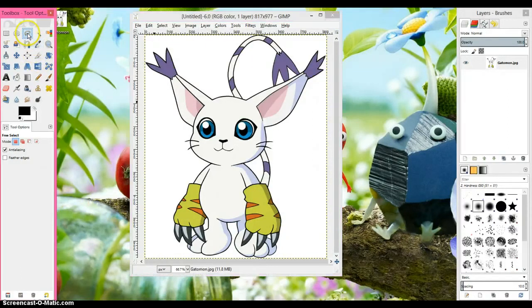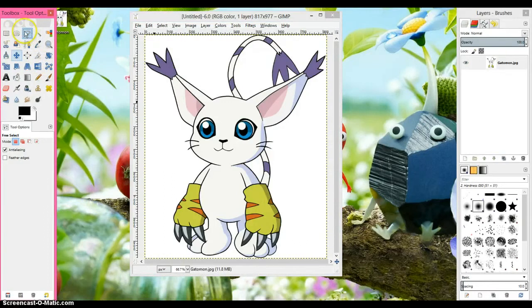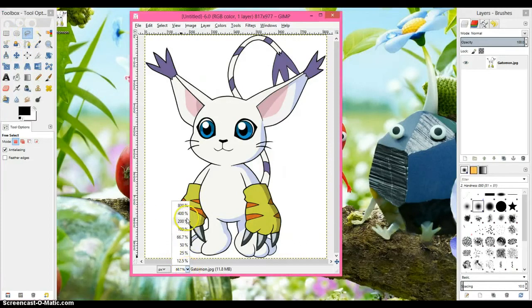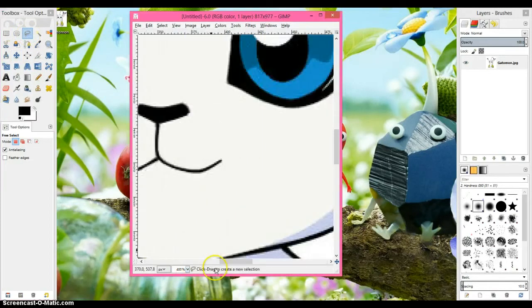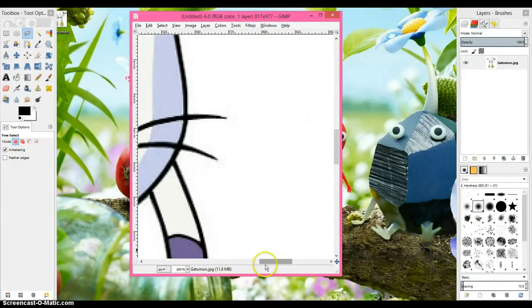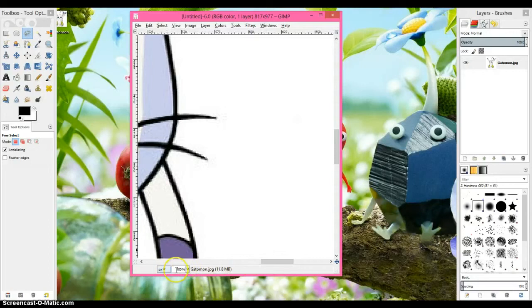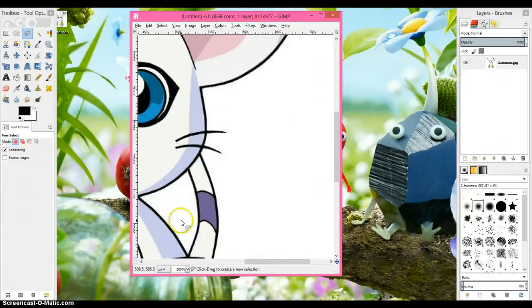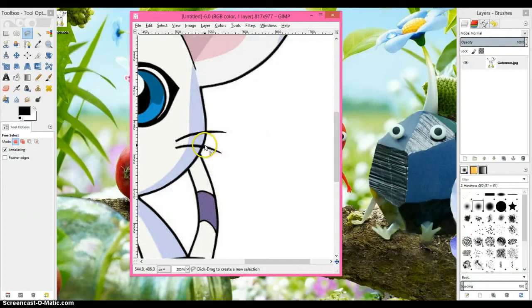Next you're going to want to find the lasso tool which is right here, looks like a little rope. Next you're going to want to zoom in to about 400 or 300 percent. For the purpose of this tutorial, I will be doing it in 200 percent just to speed it up.